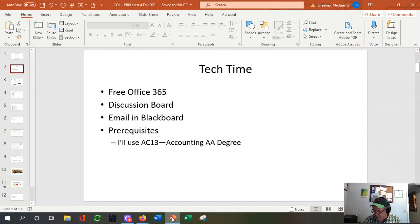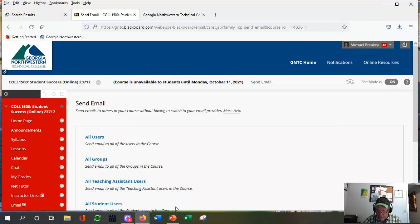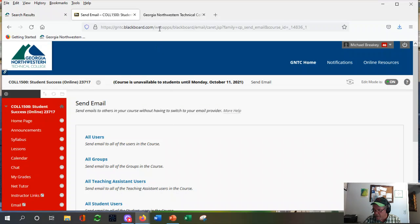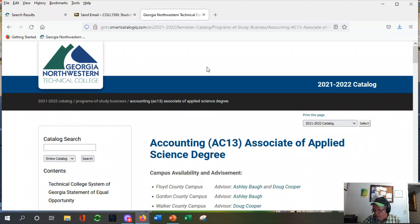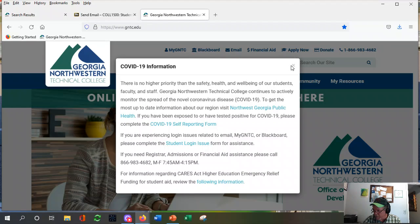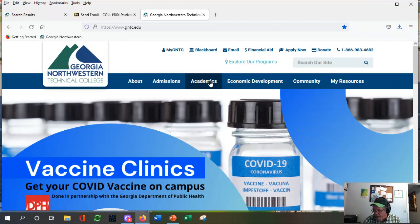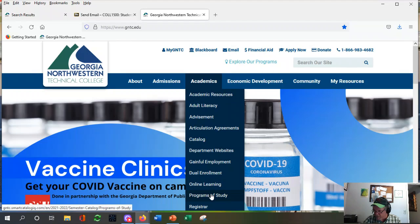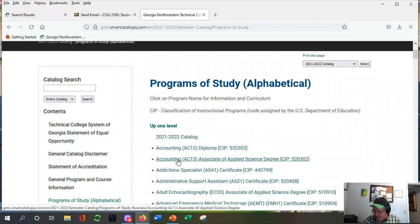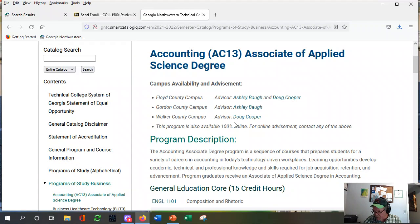Last one — trying to get through tech time under 10 minutes. Prerequisites. I'm going to use AC 13 as an example — that's the associate's degree in accounting. Let's step through it. Back to the home page — if you click on this logo it'll take you back — then we went to academics, programs of study, and that was AC 13. There it is: accounting associate degree. Click.